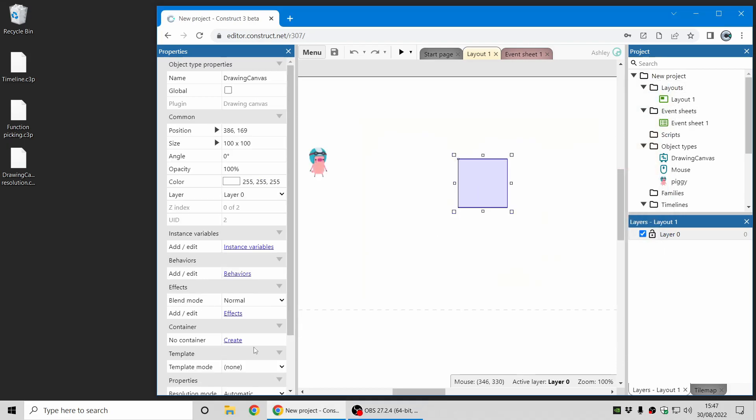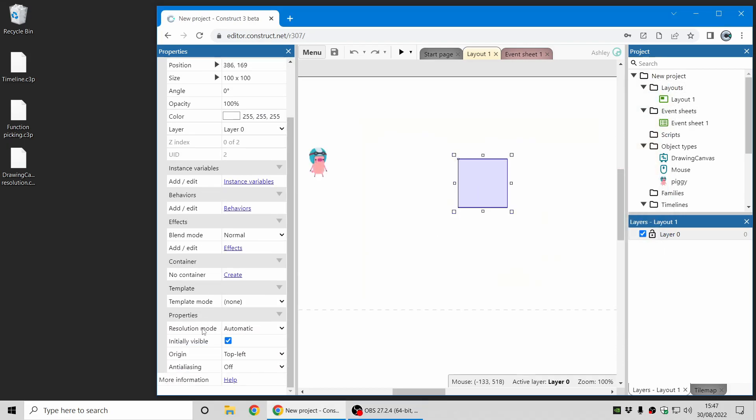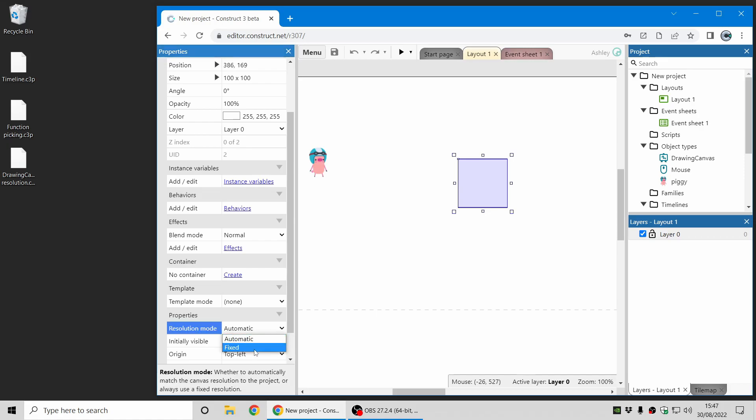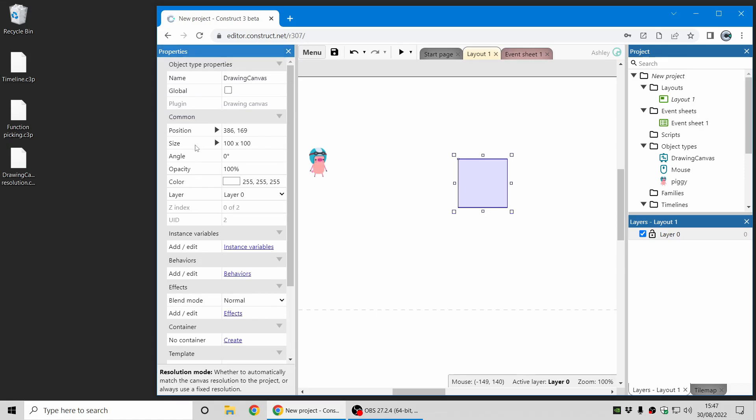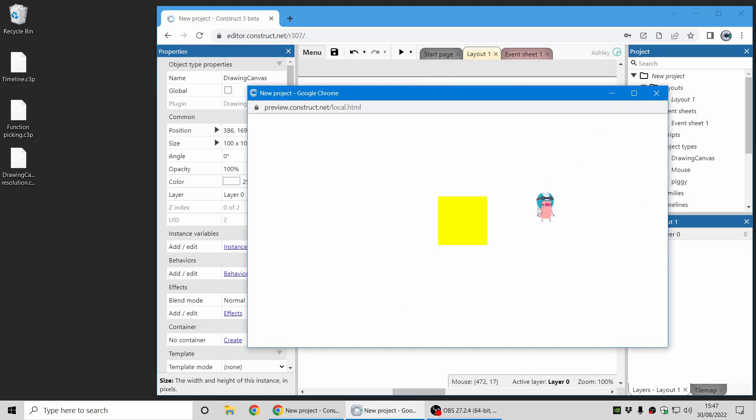The new option is the fixed resolution mode. So there's a new property for this here. I can change automatic to fixed and by default it will use the size of the object. So that will create a 100 by 100 surface and it won't change that depending on the scale. And you can see this in action now if I click on the canvas to paste a piggy.